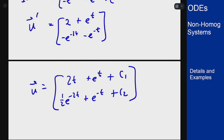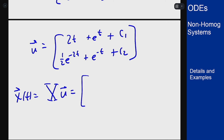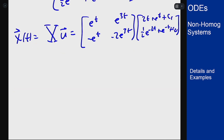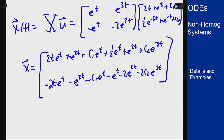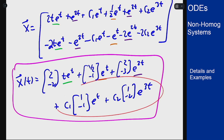Multiplying by the fundamental matrix X gives the full solution x(t) = X·u. We can regroup by collecting terms with the same exponential functions — grouping t·e to the t terms into one vector, e to the 2t terms into another, and so on. This gives the solution in organized form, and we can see the homogeneous solution appearing as part of it, which is expected.